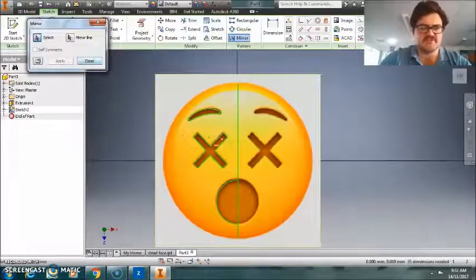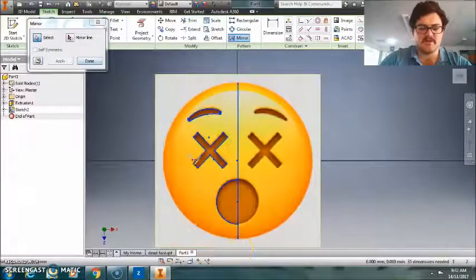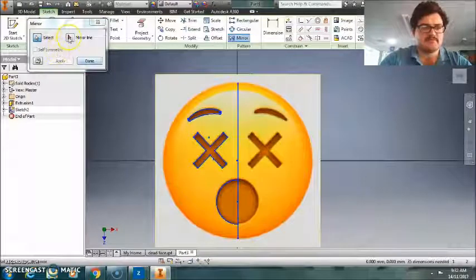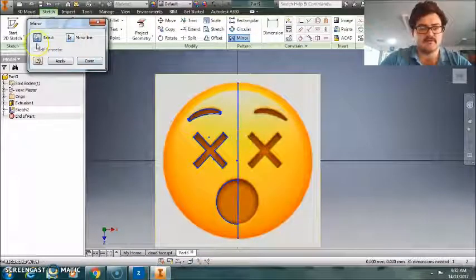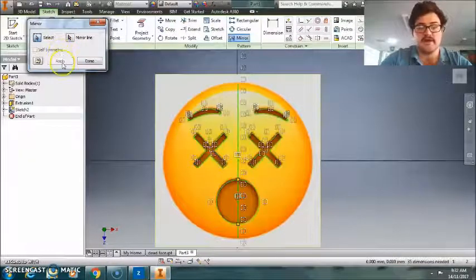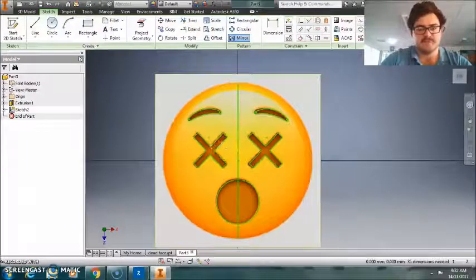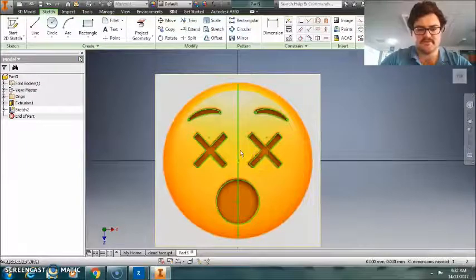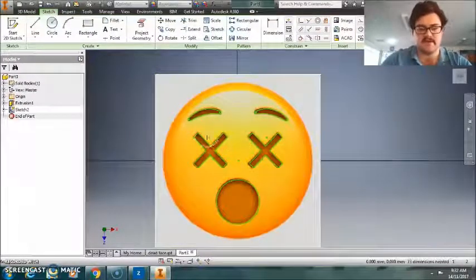So, to mirror, remember, just click on mirror, and select what you want to mirror, then you select your mirror line, and then apply it, and it's all done. Alright, so you see, perfectly symmetrical there. I'll get rid of that.